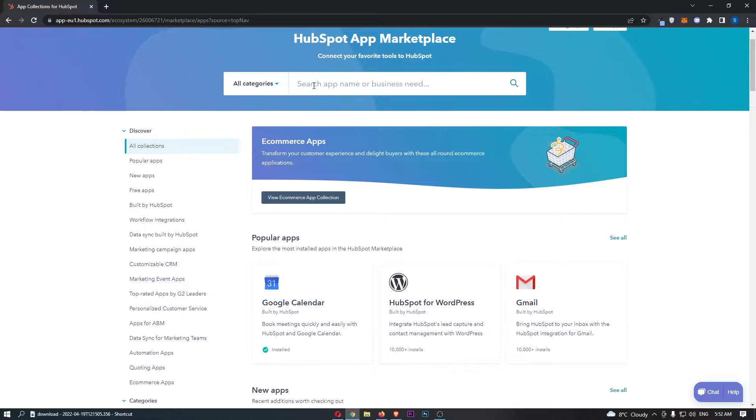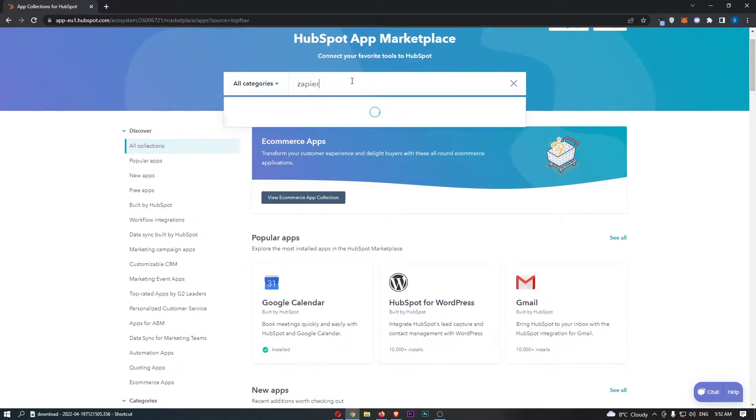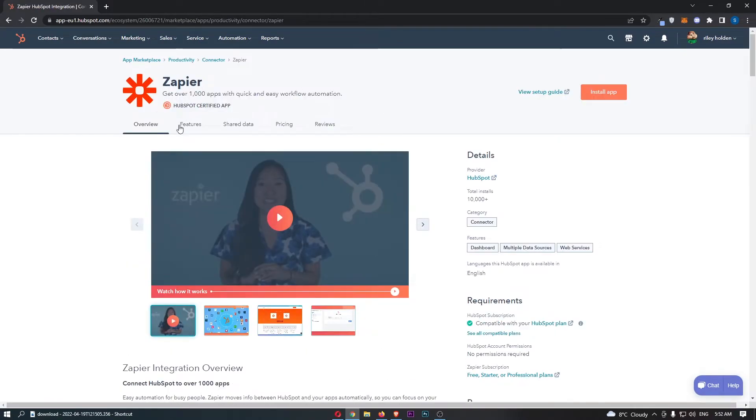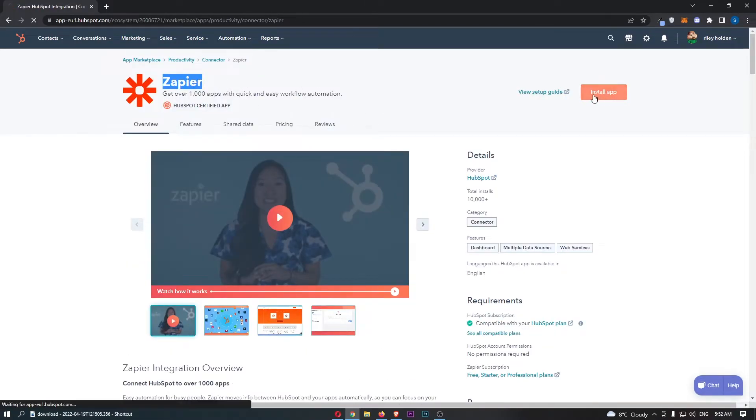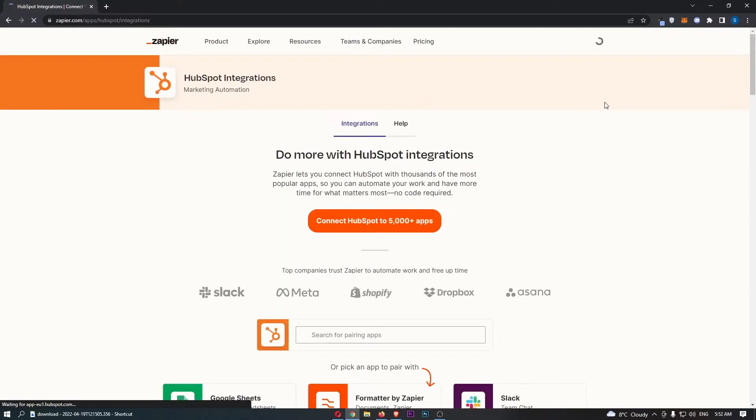From here, all we need to do is basically go into this top bar and search for Zapier. Click on this once it loads up. And as you can see, Zapier is right here. So all we need to do is click on install app.